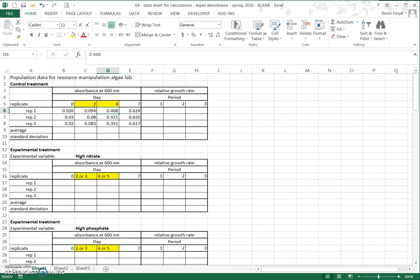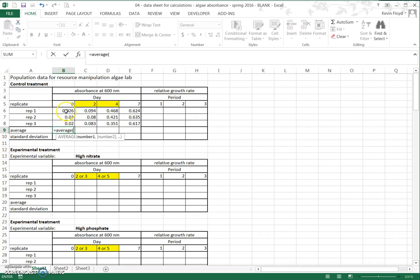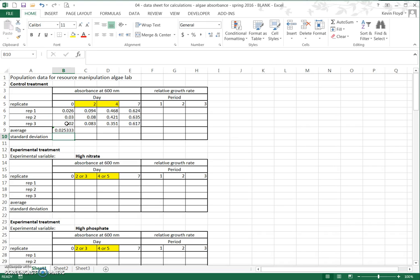At this point we're ready to calculate the average and the standard deviations. Whenever we're dealing with replicates in science we want to know what the average value was and we also want to know something about the variation from each of the replicates — standard deviation is a common way of measuring that. To calculate in Excel, select the cell you want to put the average into, type equals, the word AVERAGE, open parenthesis, select the three cells, and hit Enter.